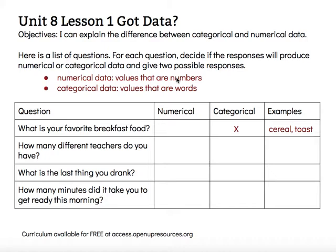Next question: how many different teachers do you have? Well, in a middle school, you might have eight different teachers, or maybe you have six different teachers because you have the same teacher for a couple different classes. You'll notice both of those are numbers, and so that would be numerical data.